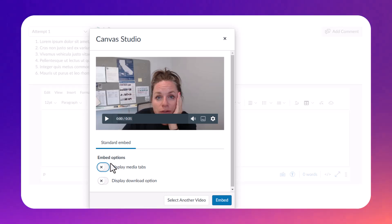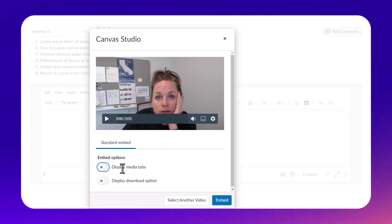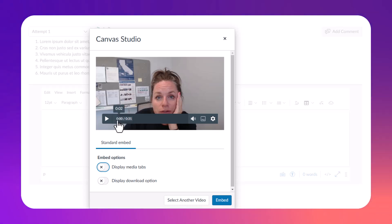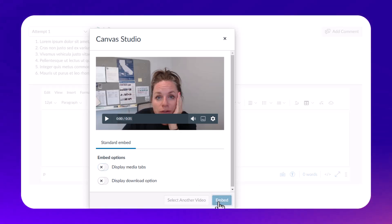I'm going to keep that off so I just get the standard video embed. Then I'm going to hit Embed, and it's going to be automatically embedded.